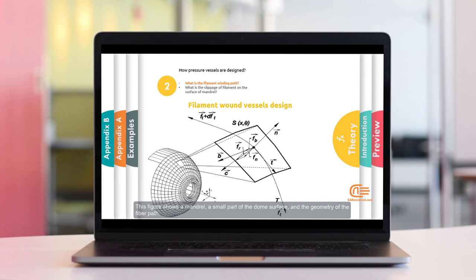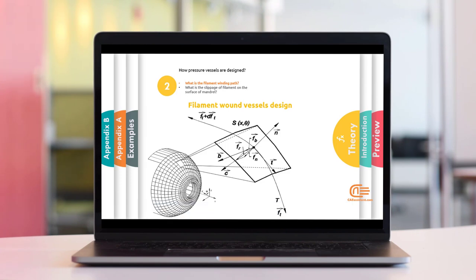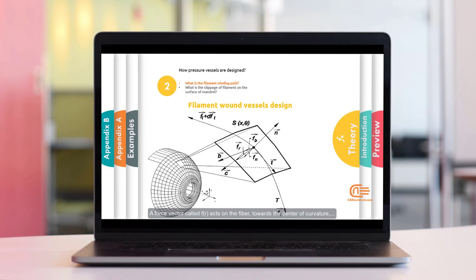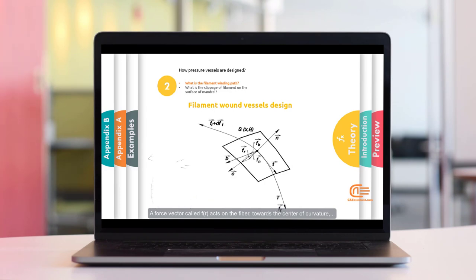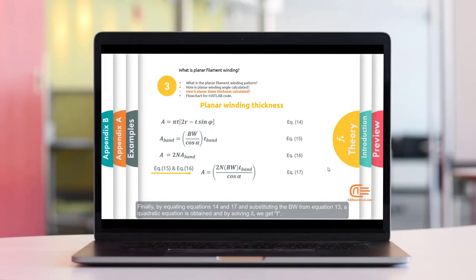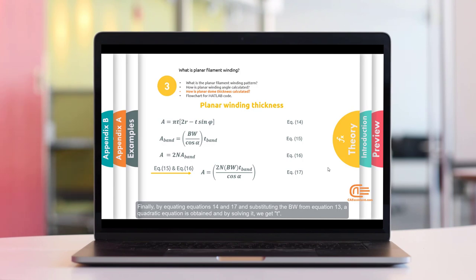This figure shows a mandrel and a small part of the dome surface and the geometry of the fibre path. If we perform a force analysis at any point using a tangential and normal coordinate system, we will have a force vector Fr that acts on the fibre towards the centre of curvature. Finally, by equating equations 14 and 17 and substituting BW from equation 13, a quadratic equation is obtained and by solving it we get T.